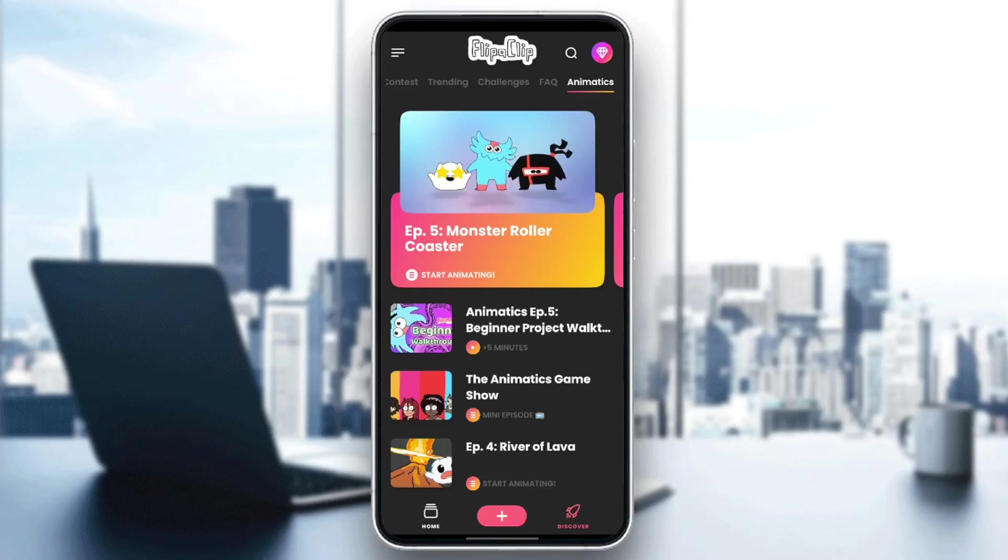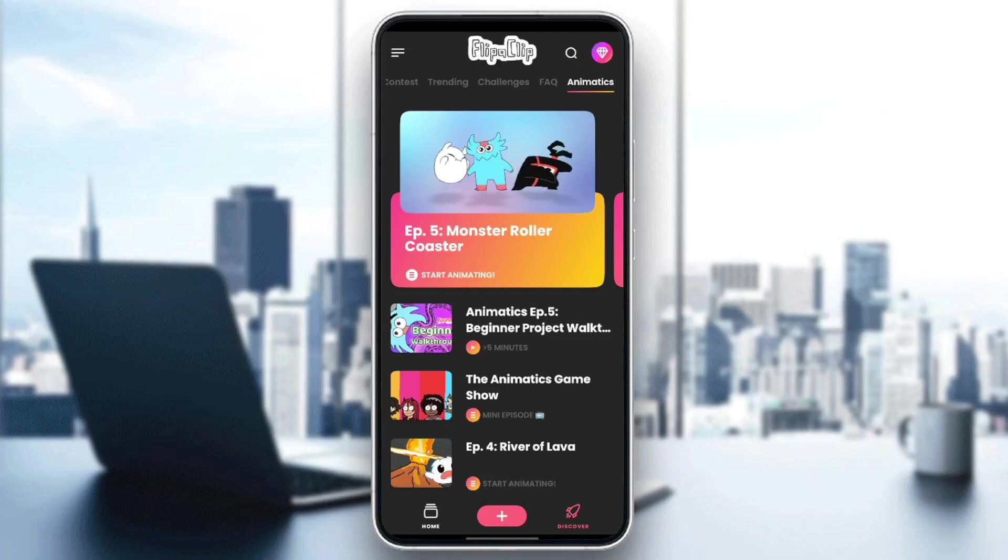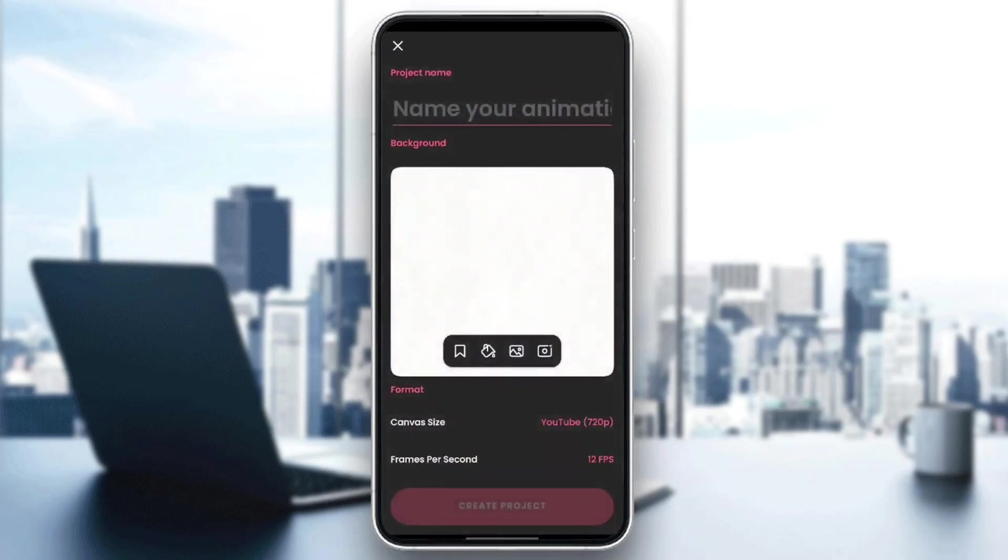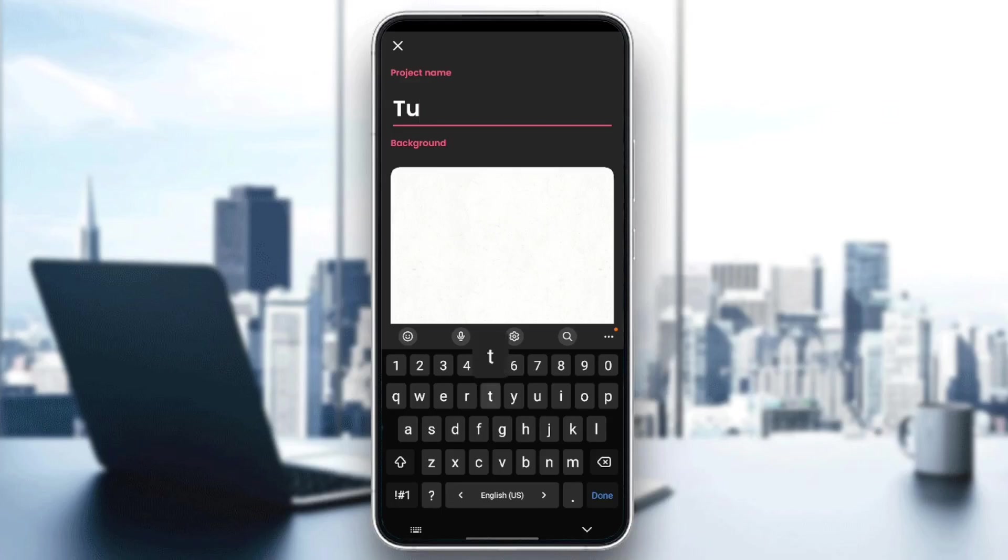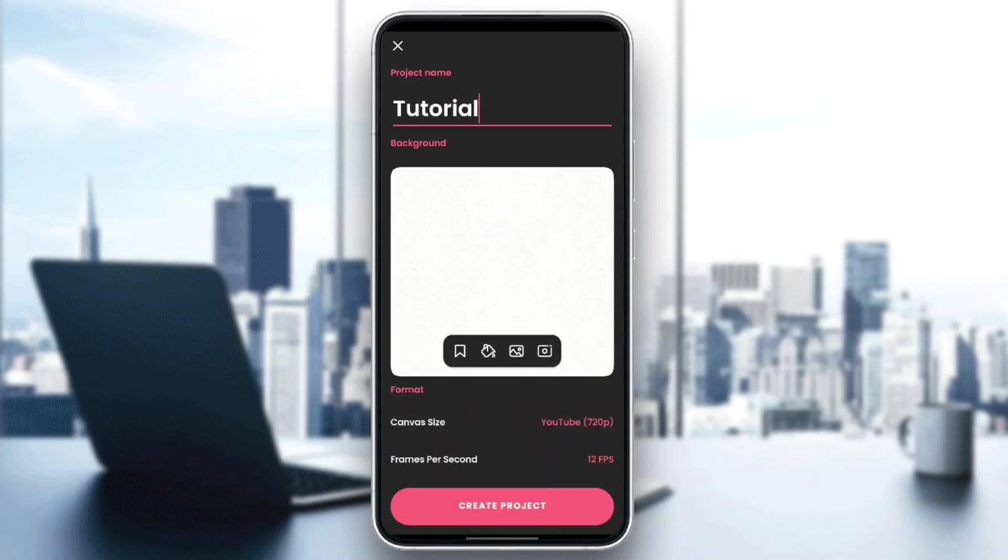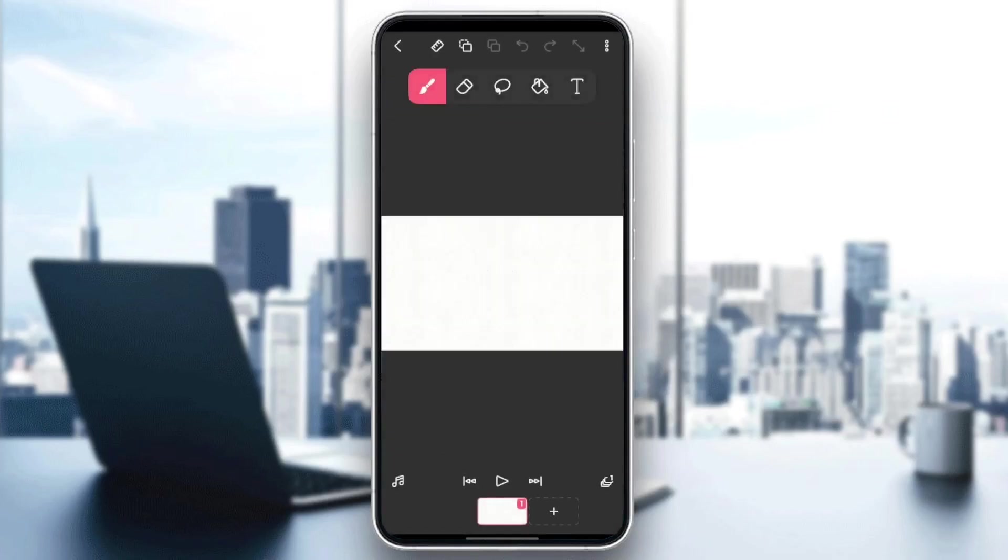So basically, right now we're going to click on the little plus icon here in the bottom center. And once we do that, in order to create a project, for example, we need to name our project. I'm going to name it, for example, Tutorial. Right here, you can choose the background format and then click on Create Projects to create your projects.